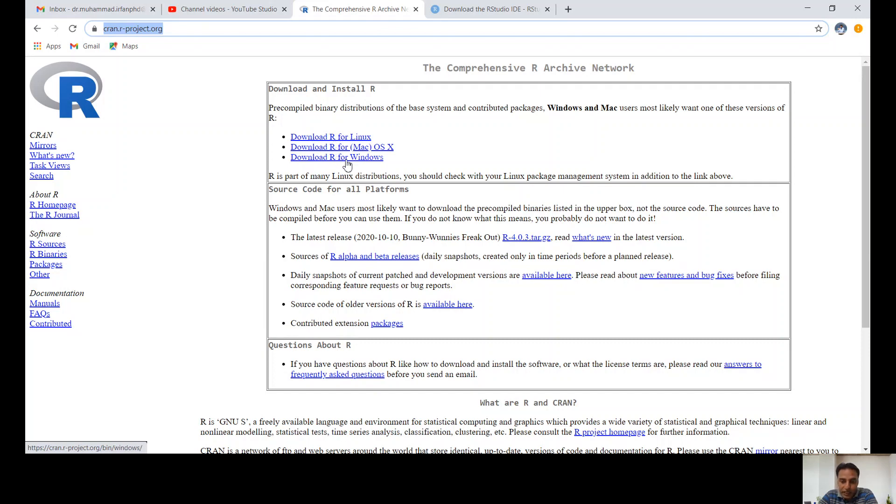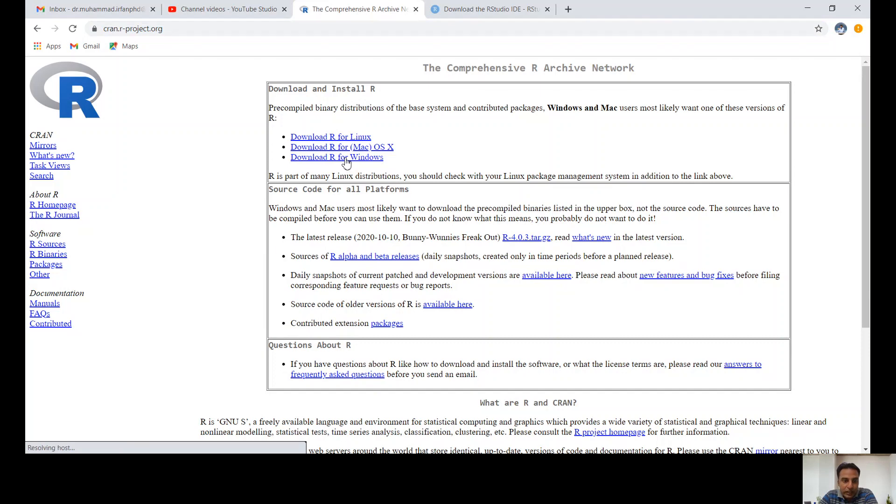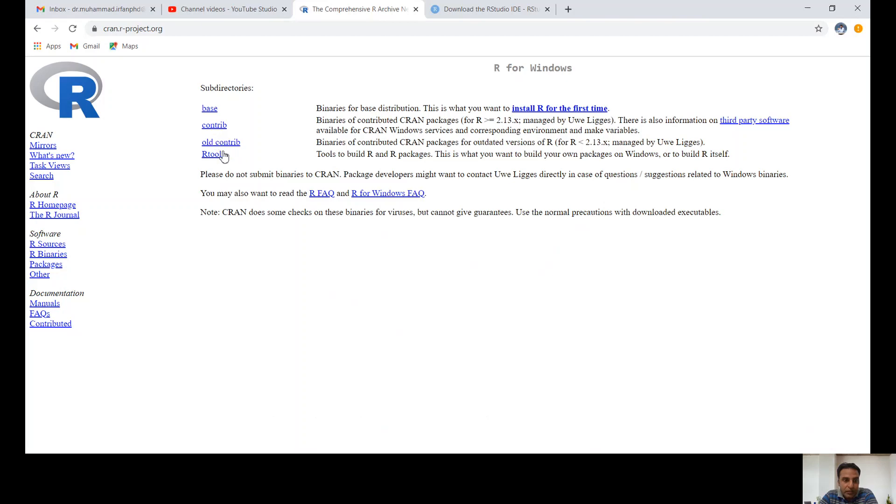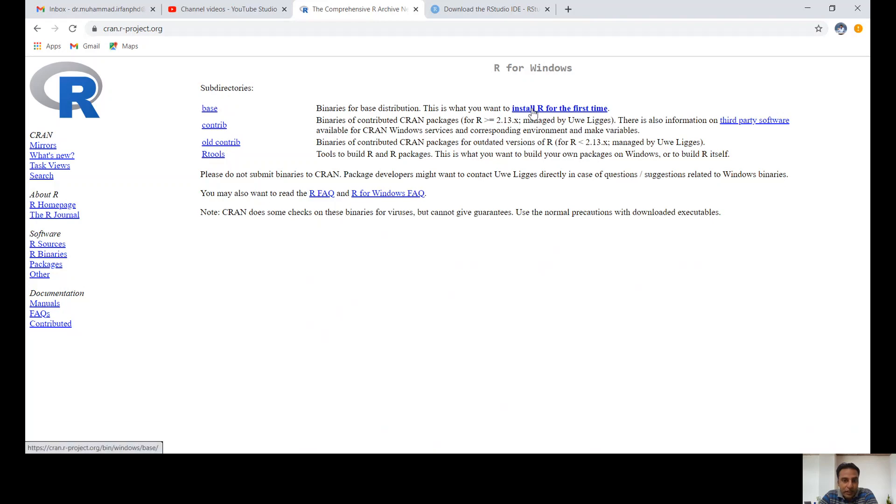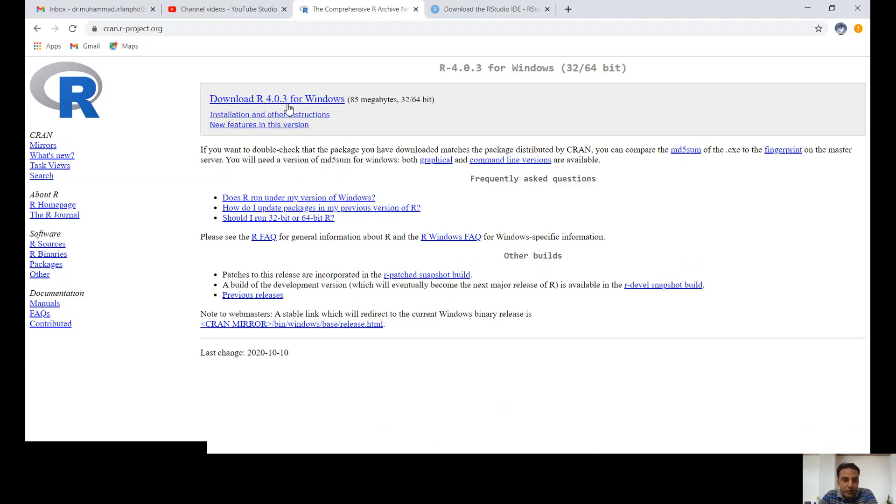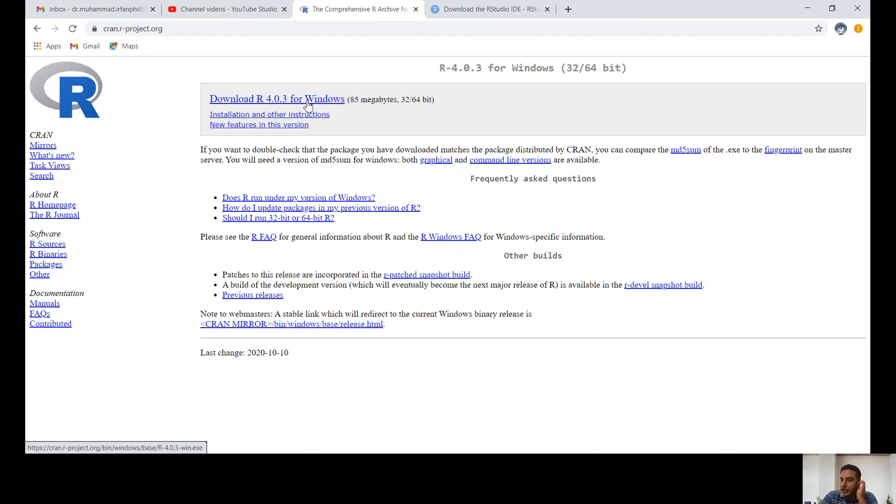The next step is to click on base. You're going to install R for the first time, so click on base and then download R 4.0.3 or whatever the latest version is. Click on this one.